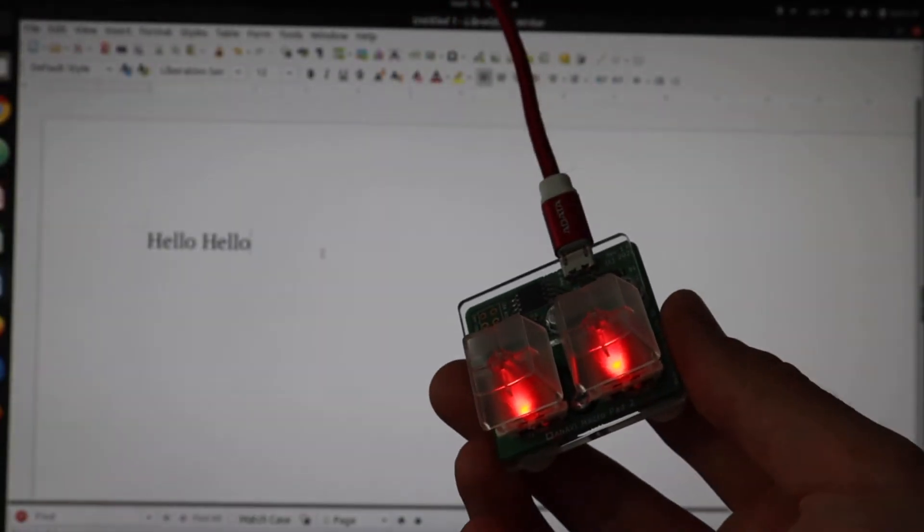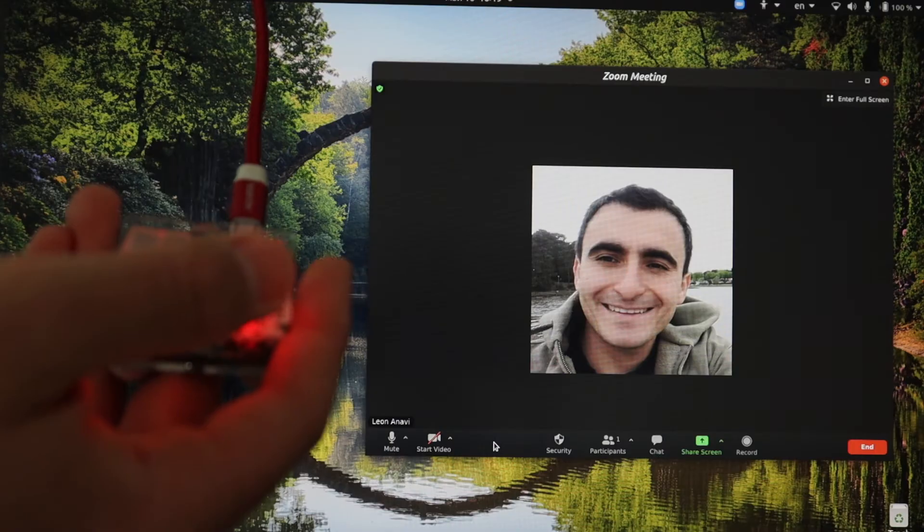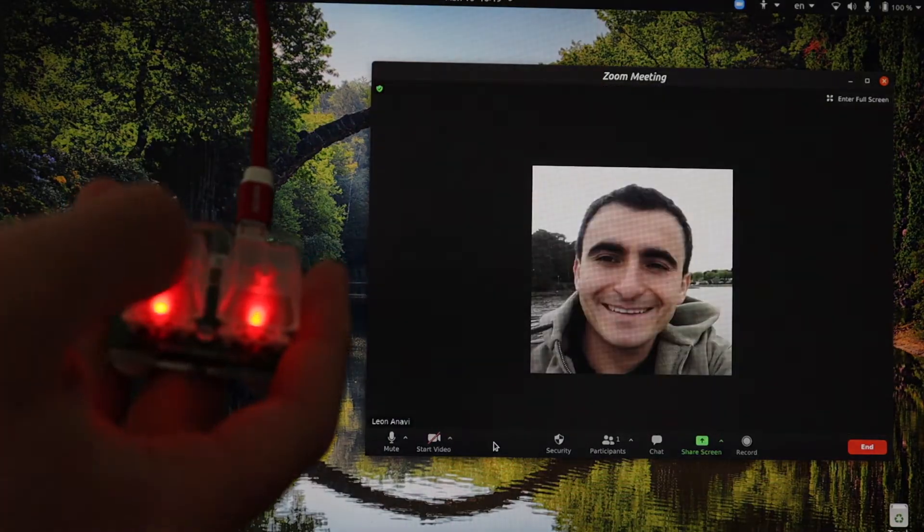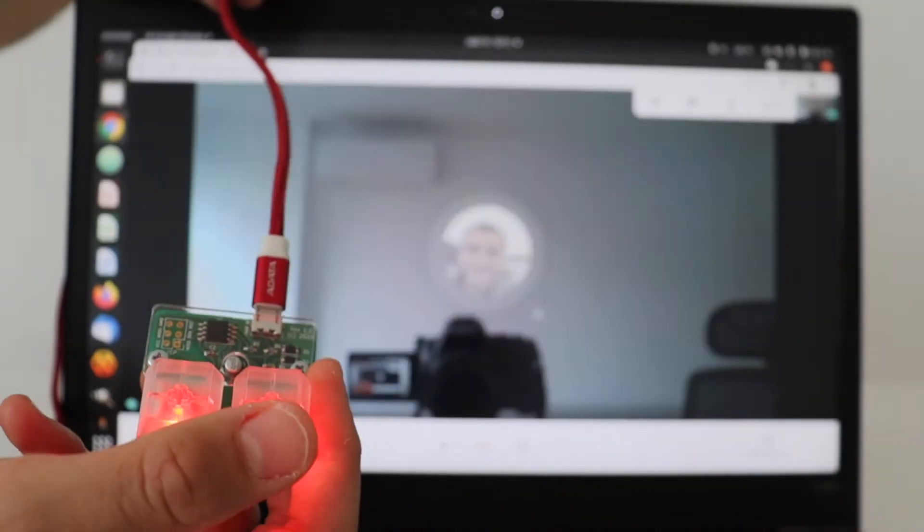Whether you want to speed up copy and paste, simplify common video conferencing functions, mute microphones and cameras.